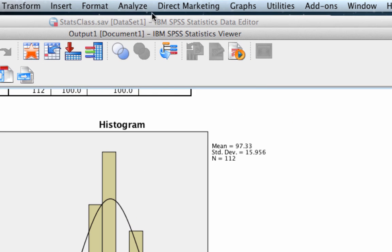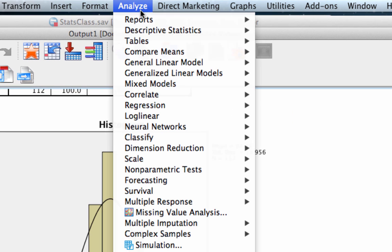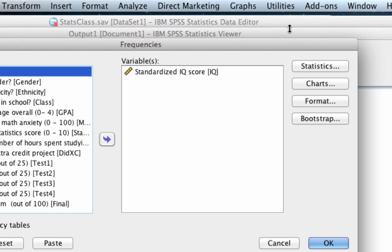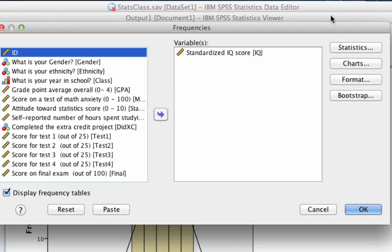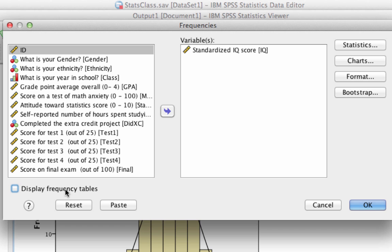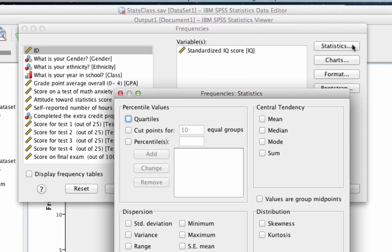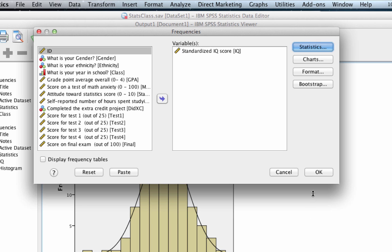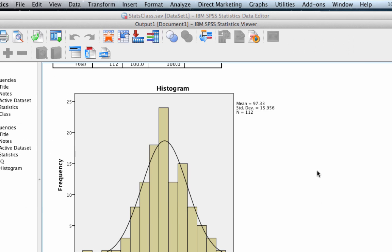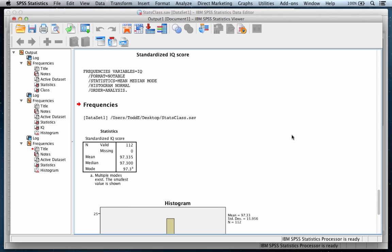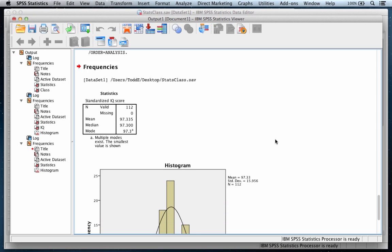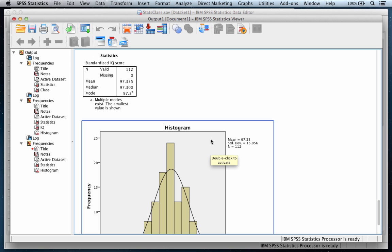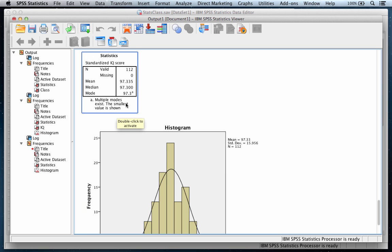Let's go back to Analyze Descriptive Statistics Frequencies. This time, let's turn off display frequency tables, and let's instead go to Statistics and choose Mean, Median, and Mode. Click Continue, and OK. Here's our output. There's the same histogram as before, but look at the Mean, Median, and Mode.